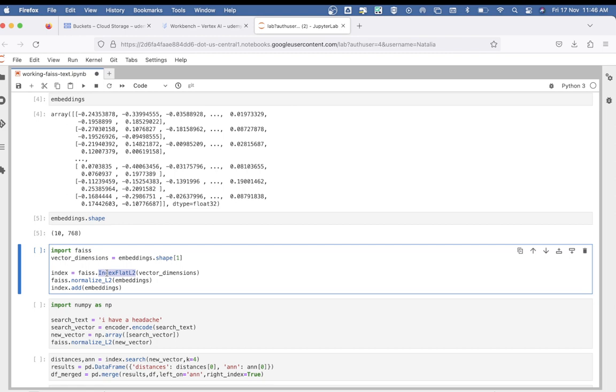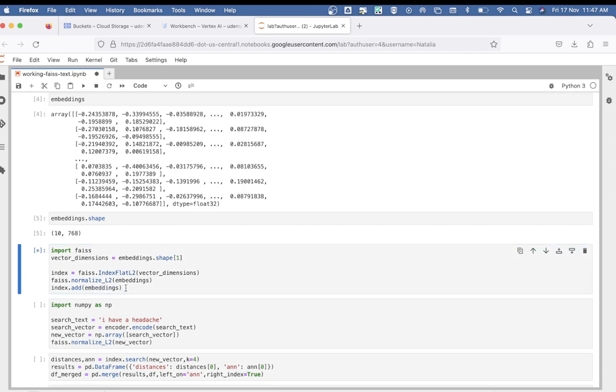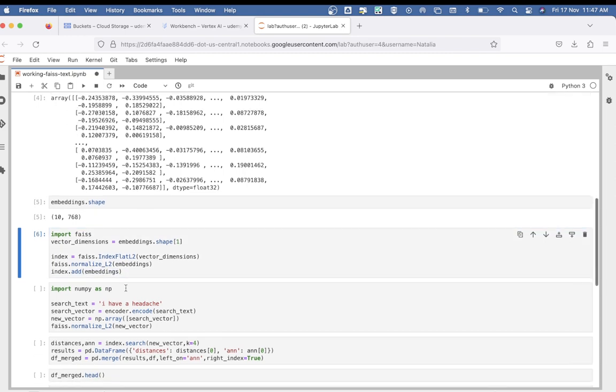it uses brute-force comparison of the query vector with all vectors in the index. The query vector is the input we'll feed to the model for searching later. The function normalize_L2 normalizes the vectors to have unit length. Normalization is crucial for similarity search, especially when using L2 distances, as it ensures the search is based on the angle between vectors rather than their magnitudes. Finally, we add these embeddings to the index—in other words, we're storing the embeddings into our vector database.